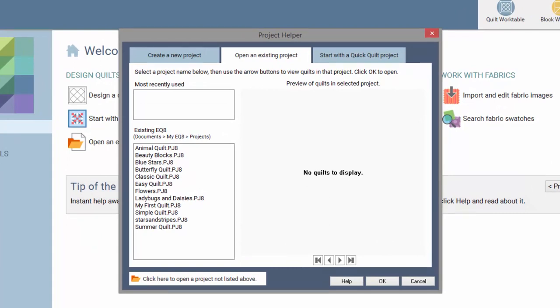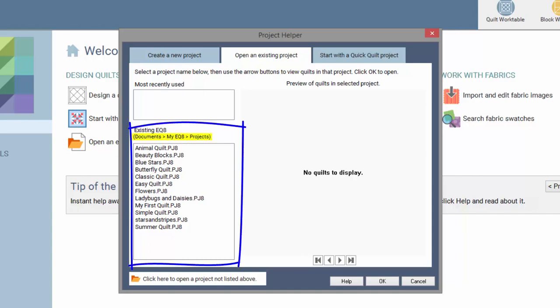In this section, you'll see your most recently opened projects. This list shows all the projects that are located in the Documents MyEQ8 Projects folder.